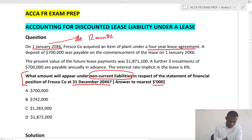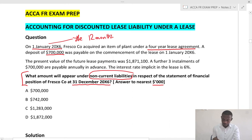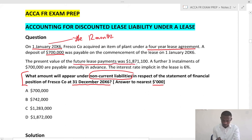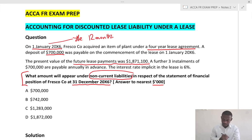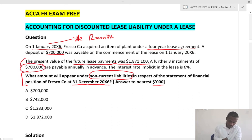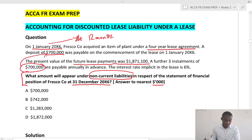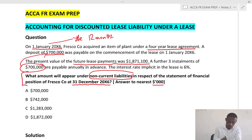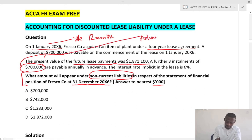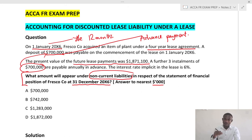A deposit of 700 was payable on the commencement of the lease on 1st January 20X6. The present value of the future lease payments was 1,871.1. A further three installments of 700 — that 700 is the lease rental — payable annually in advance. So this would be an advanced payment, which has to be accounted for when we draw up the amortization schedule.